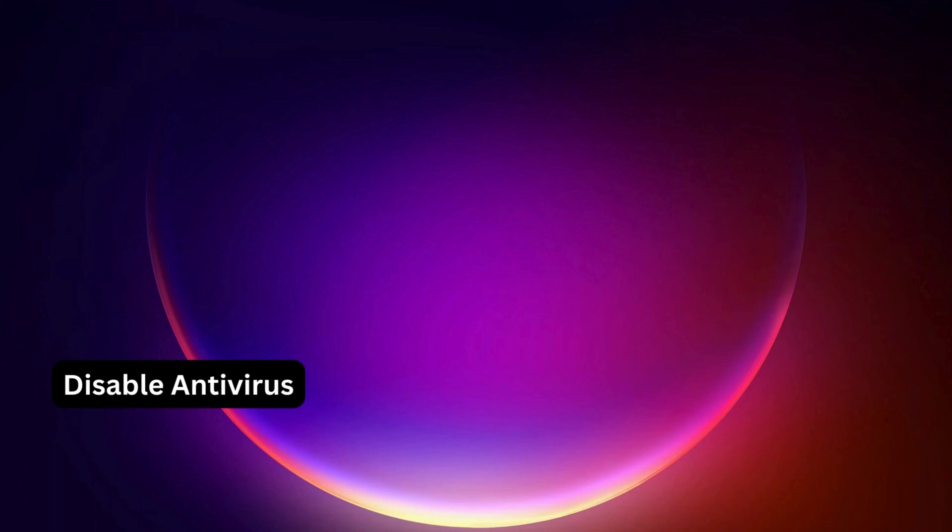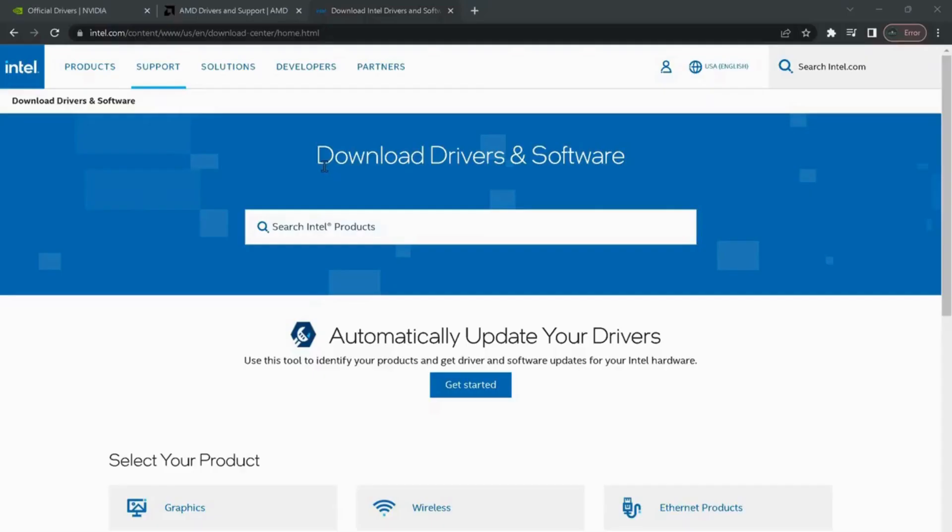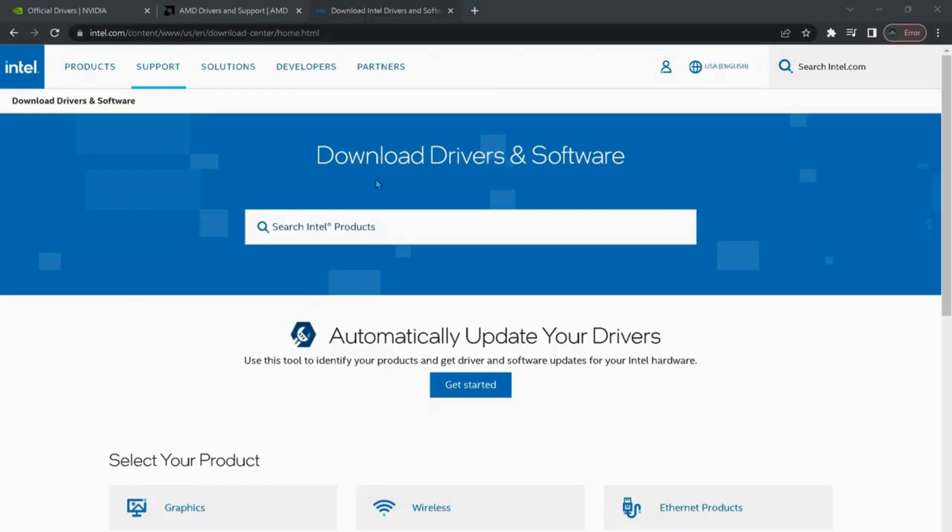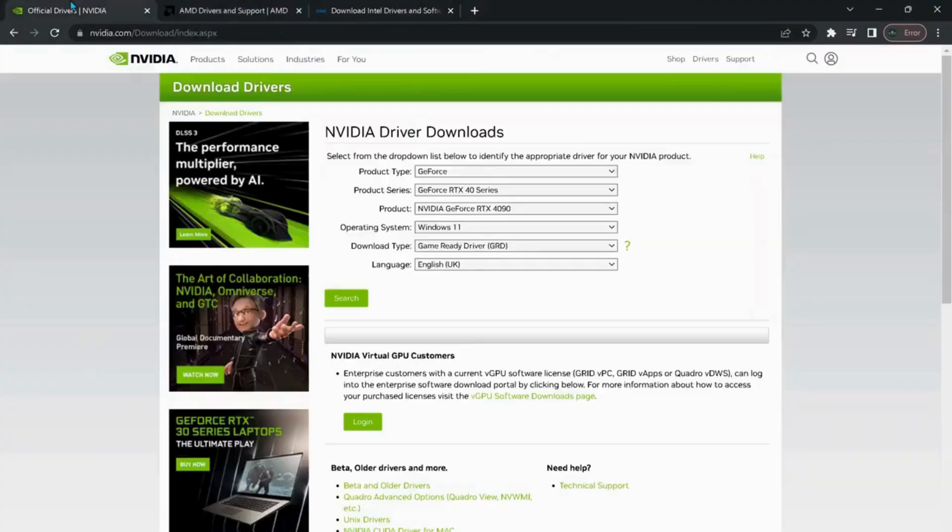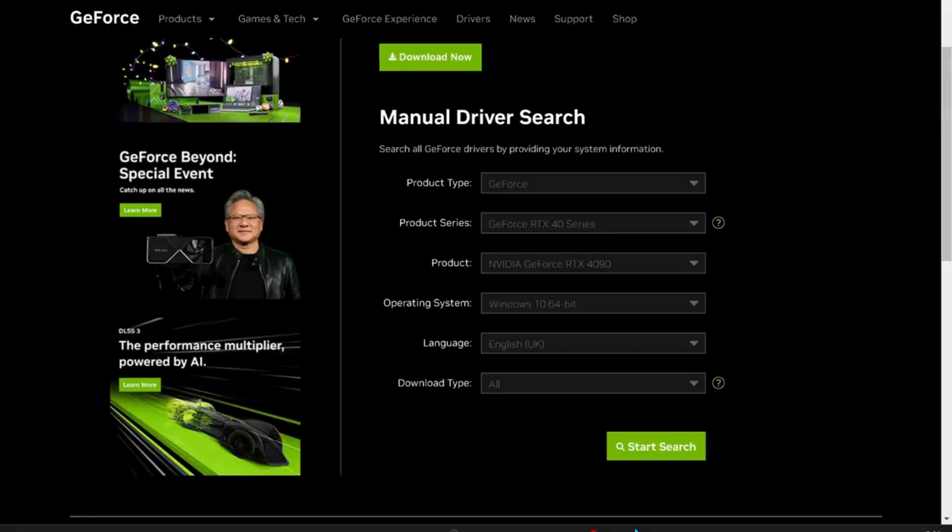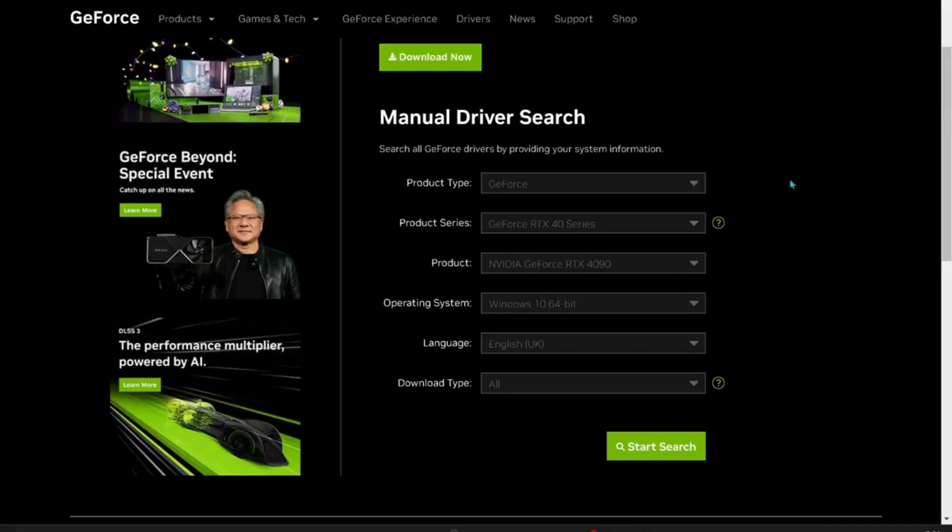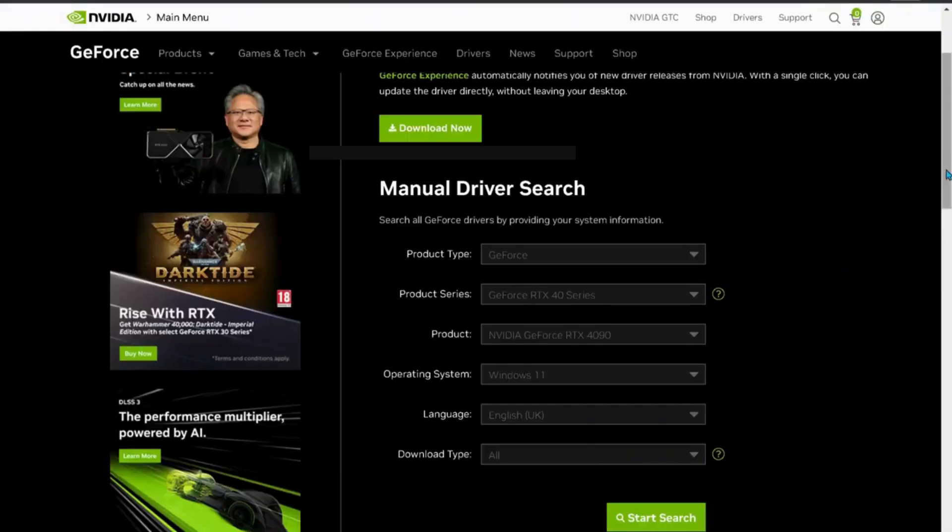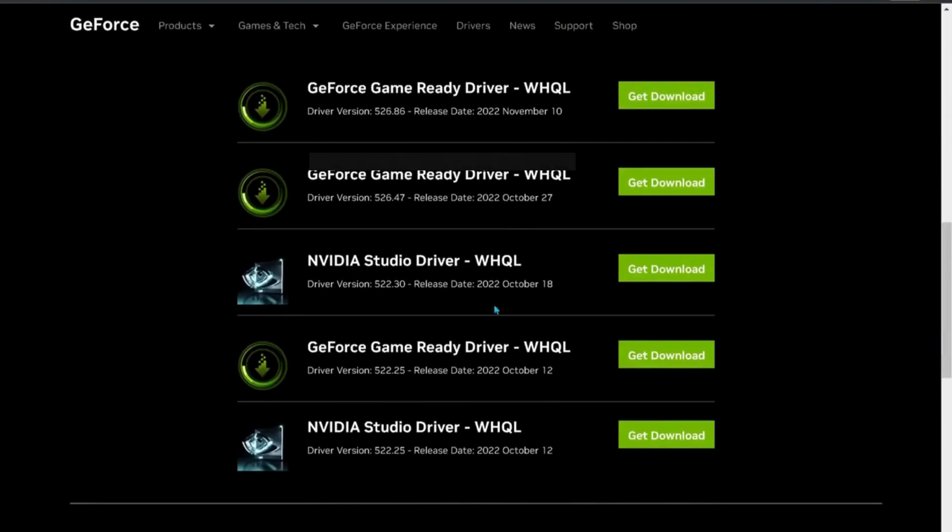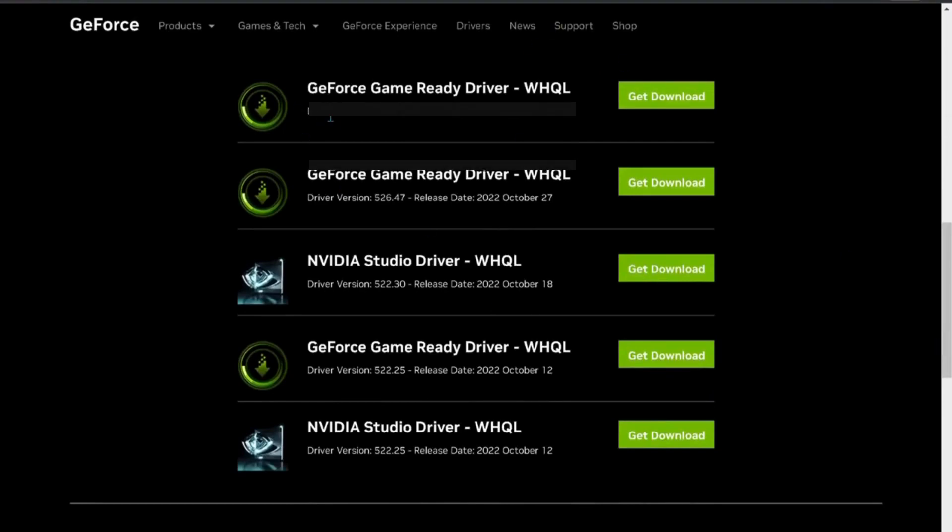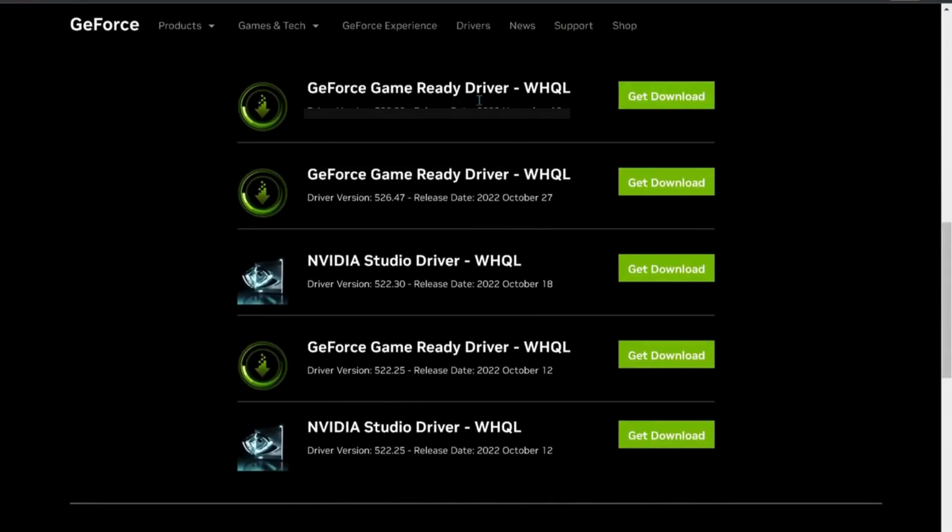First of all, it's better to disable any third-party antivirus or Windows security on your computer. You need to make sure your graphics card is up to date. To do that, I've left three links in the video description for Intel graphics card, AMD, and NVIDIA. All you need to do is select the correct information, then click on search. At the bottom you will see all the latest versions, so you can download the latest one and then try to see if your game is launching properly.